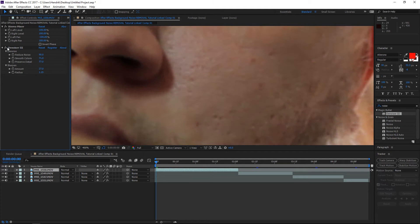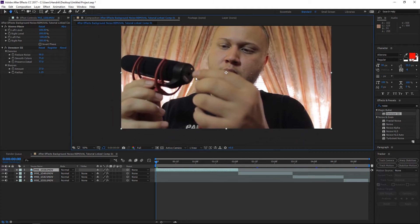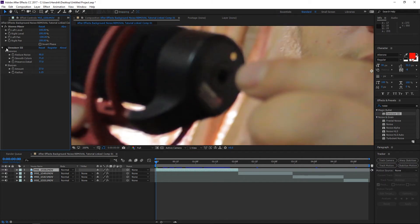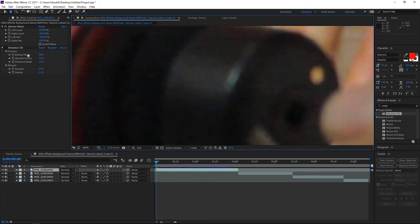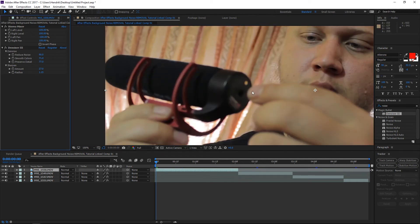I think those changes are looking pretty good. You can see around my nose the noise has really been reduced, and especially in the black areas there was a lot of noise, but everything has disappeared. So this is an amazing plug-in.